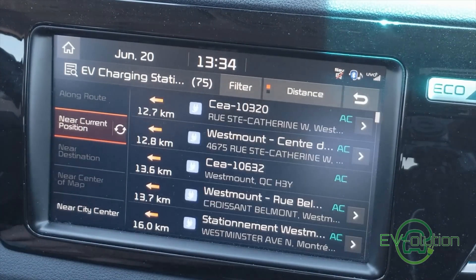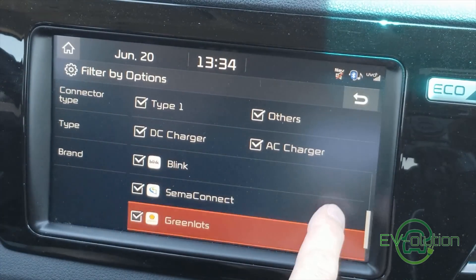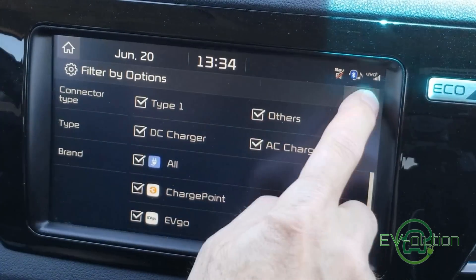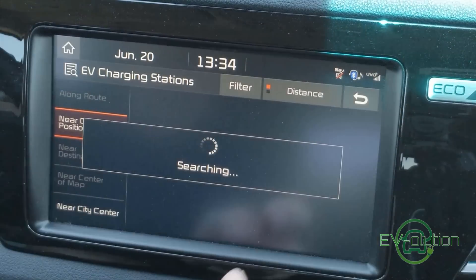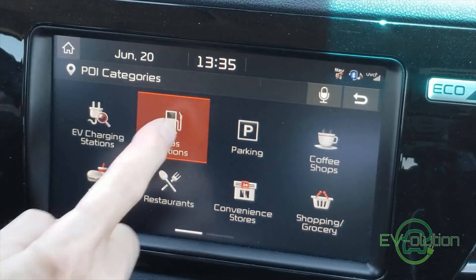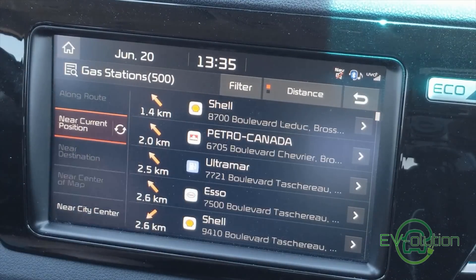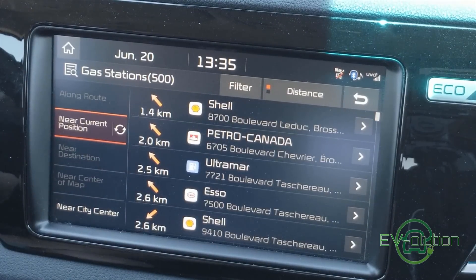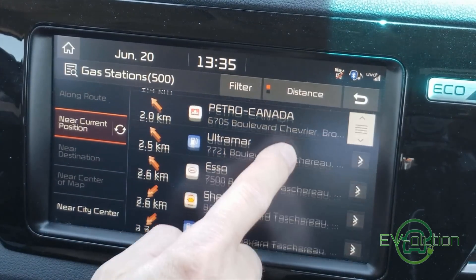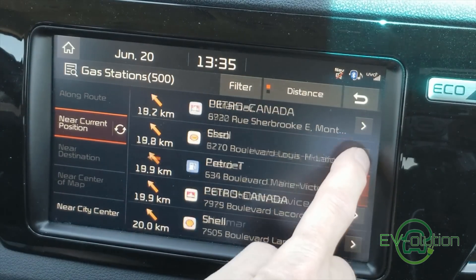For the charging station list, I don't think there's a big difference from the previous version other than the addition of new charging stations added since last year. Even though my Niro EV is 100% electric, they have gas stations as points of interest — I thought this was interesting because sometimes you just want a snack or need to take a break to go to the bathroom, so this could be convenient on long trips.